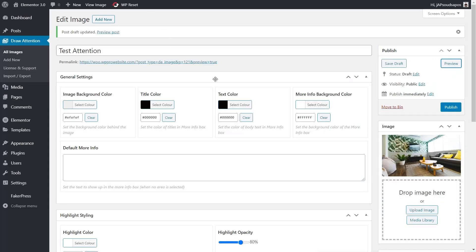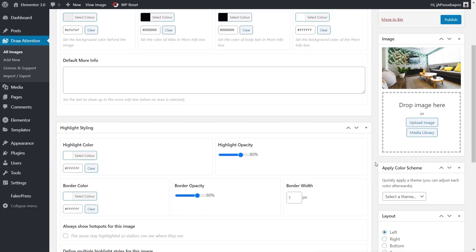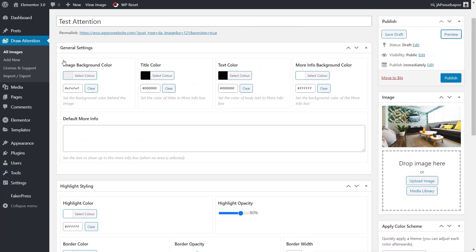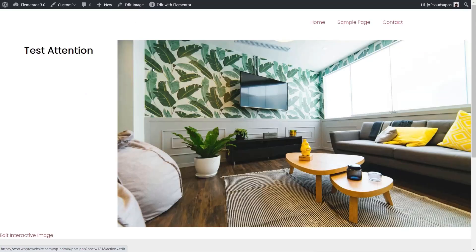Let's close that down. Now you can see we've got two sections: the general settings for the image background, the title color, text color, and so on. Let me just open this up. That's this section on the left hand side, I believe.